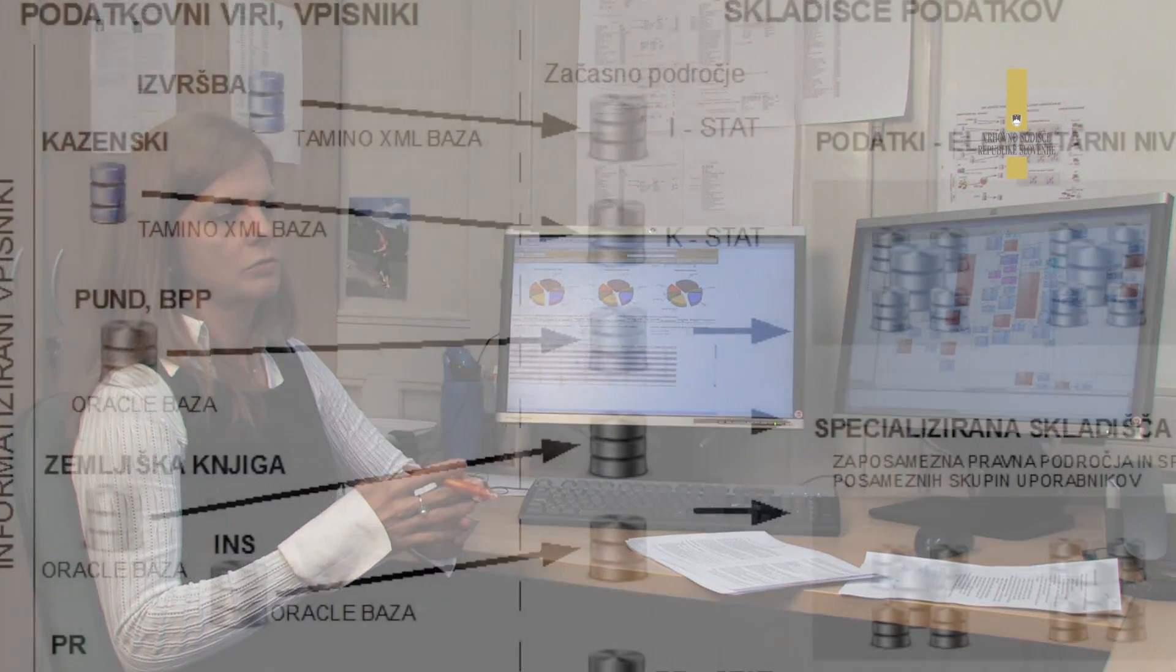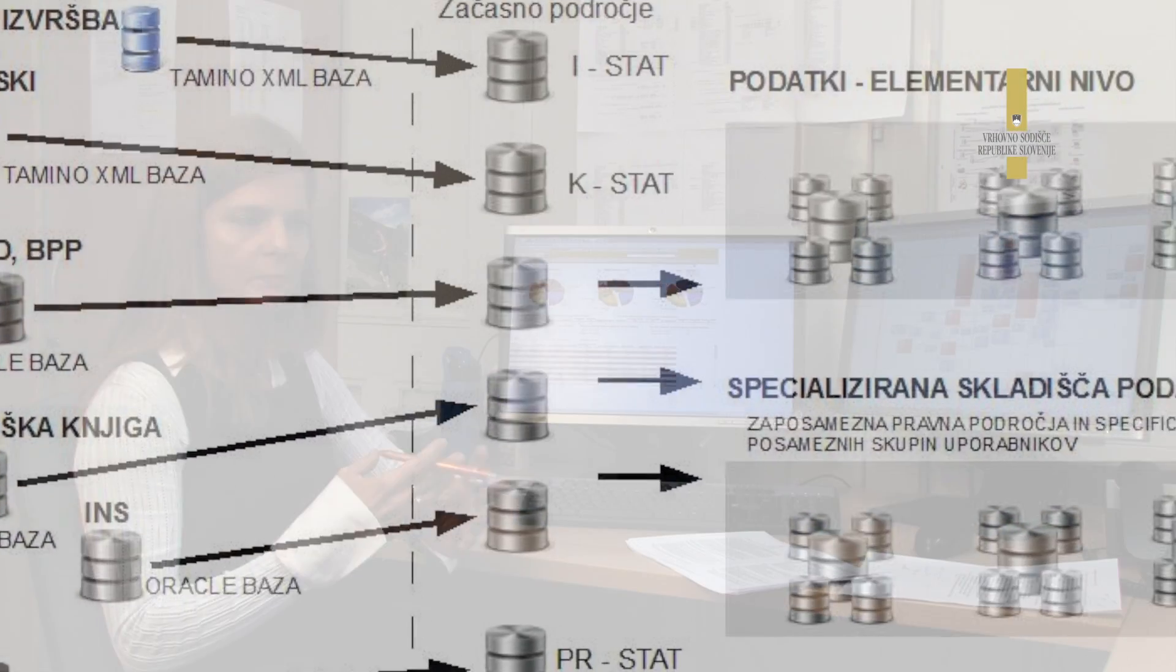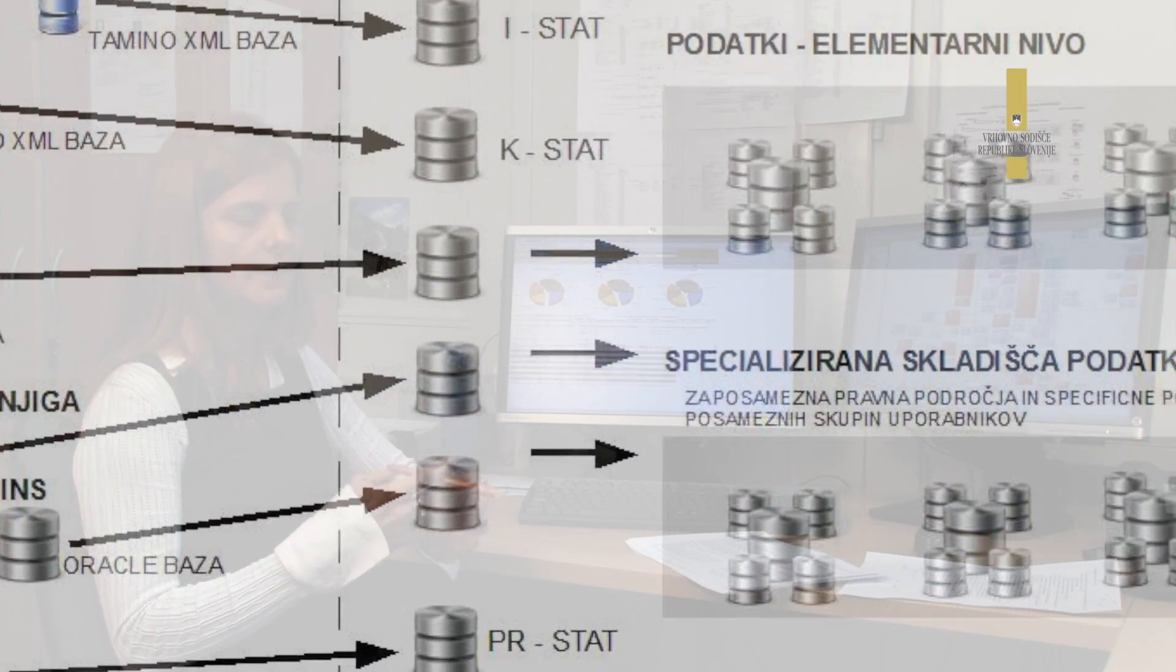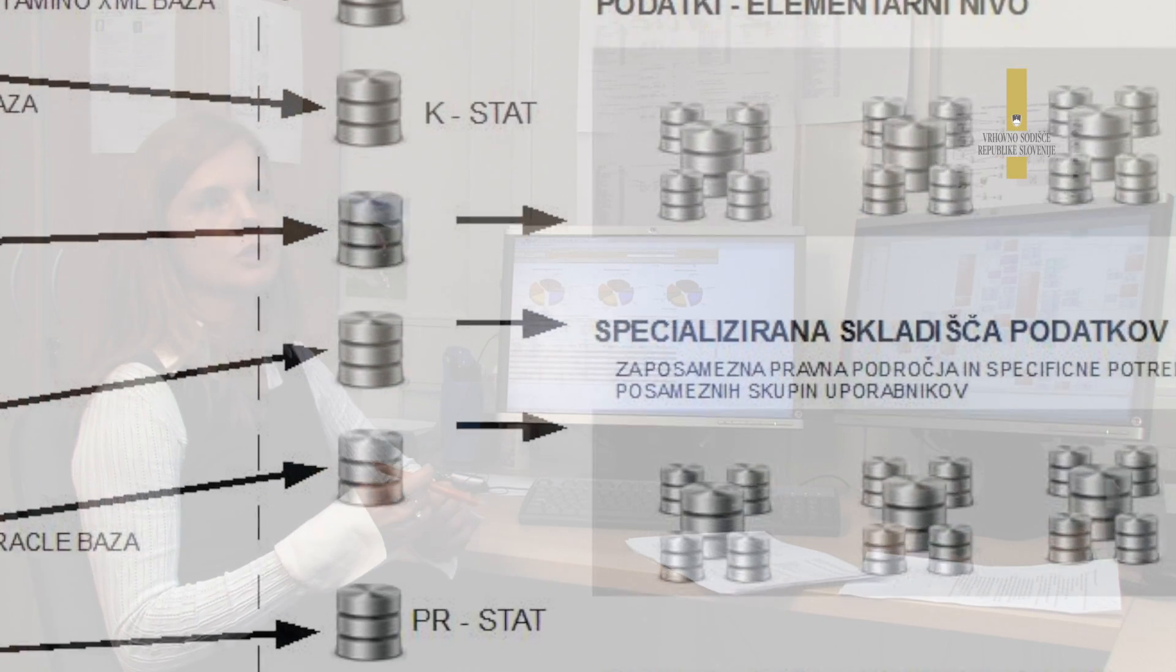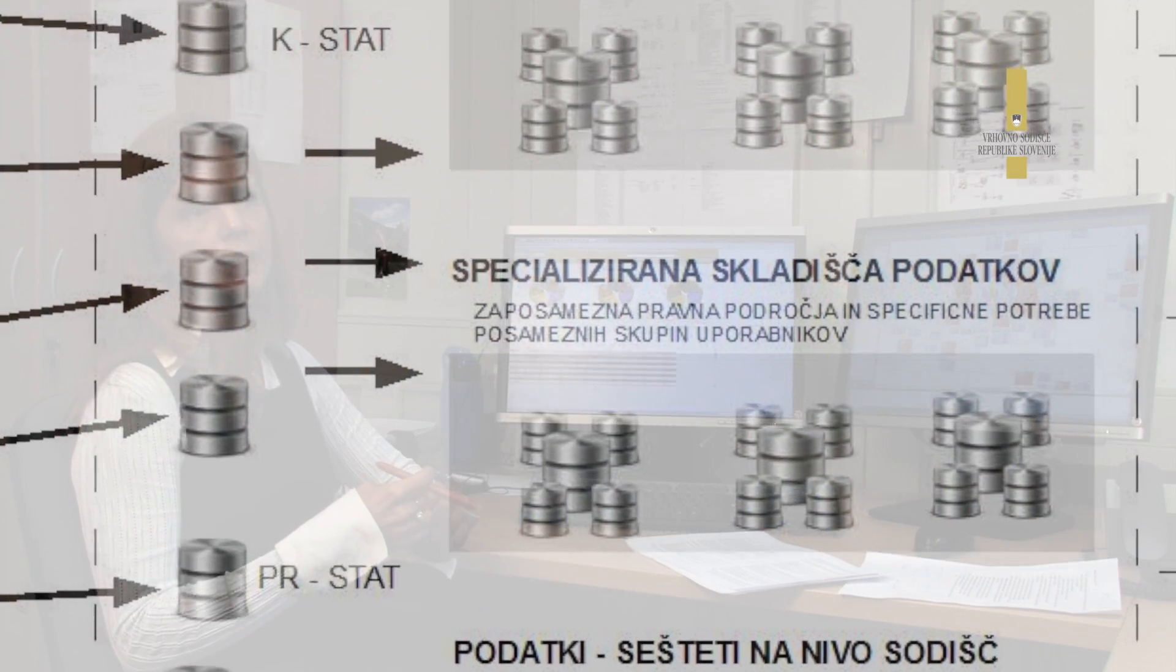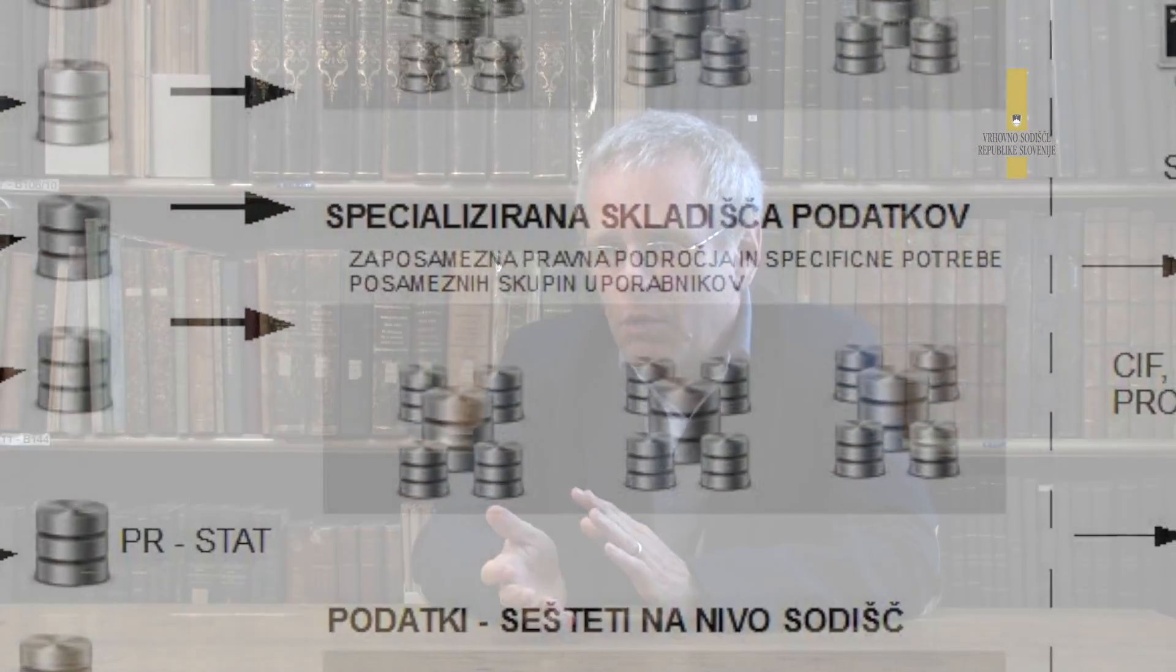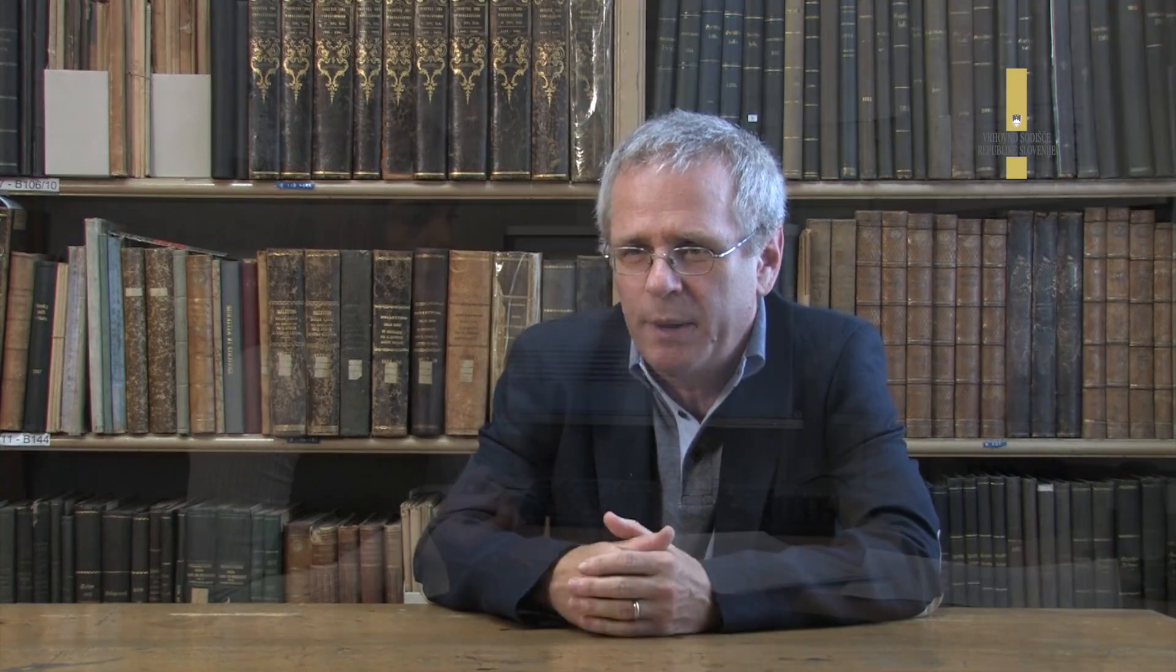Prvi izziv vsekakor je integracija oziroma spraviti vse na eno mesto. Prva potreba je, da se rešimo nepotrebnega ročnega dela. Drugo je, kako zgraditi v bistvu sistem, ki bo zadoščal zelo različnim potrebam.